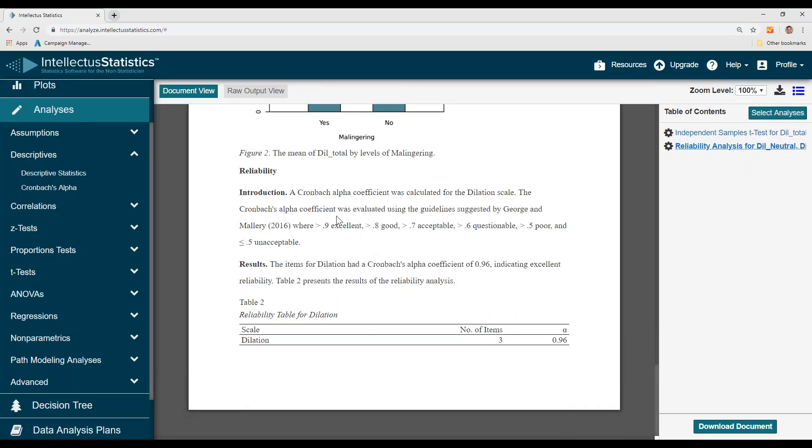There's your reliability. The first part talks about George and Mallery's qualitative assessment for different reliability scales. Over 0.9 is excellent, and so forth. Then it actually writes it up.